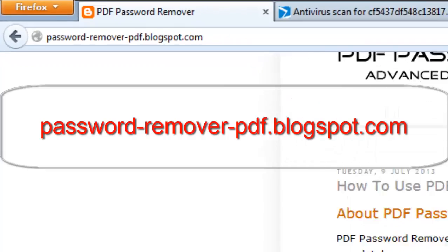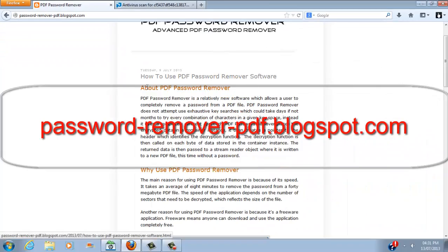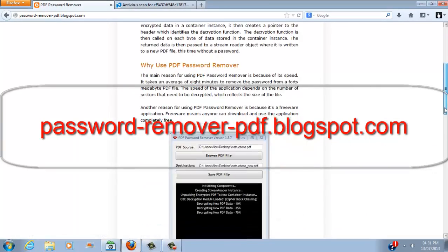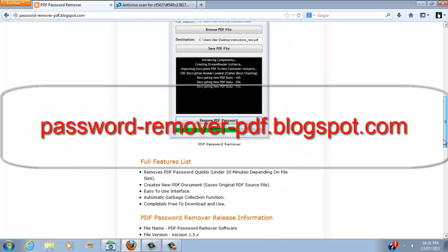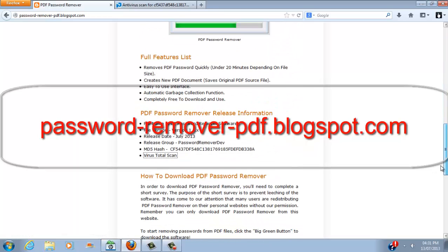Once you're on that website you can read a bit about the software, why to use it, the full features list, and the release information.